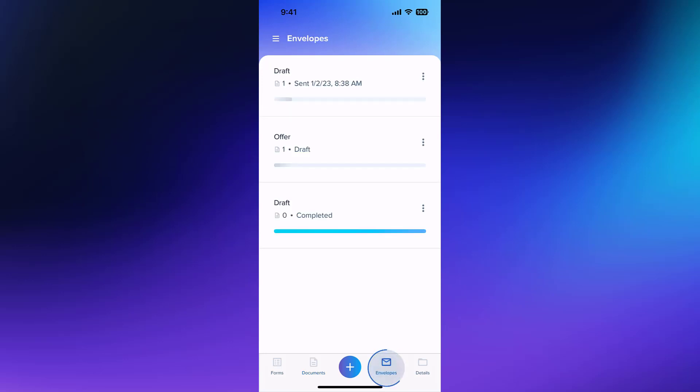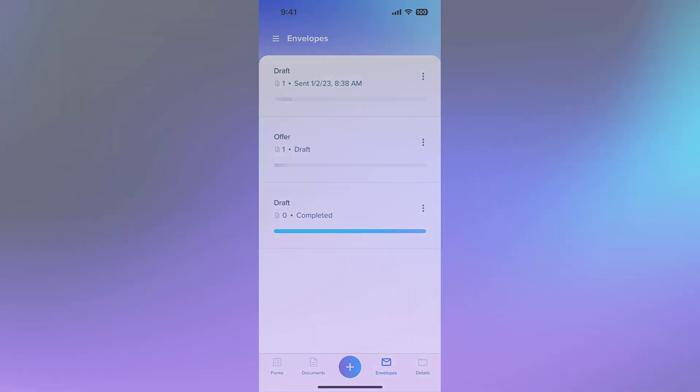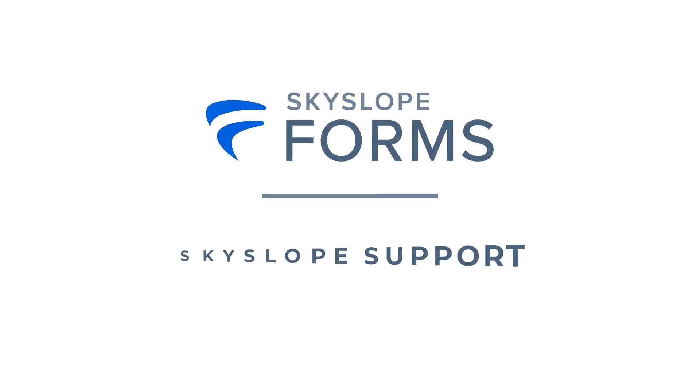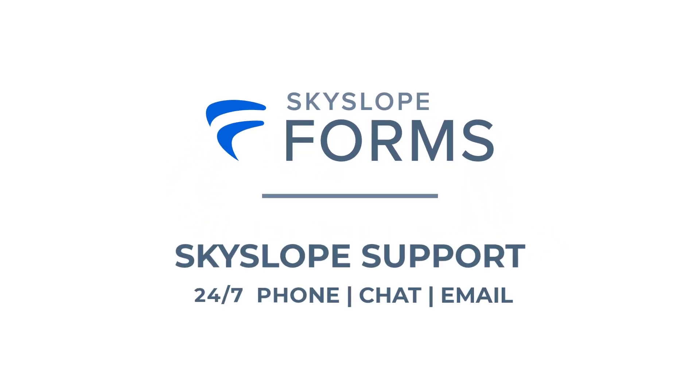And there you have it! That's everything you need to know to manage your envelopes on the Skyslope Forms mobile app. If you have any questions, please don't hesitate to reach out to our 24-7 support team. Happy Skysloping!